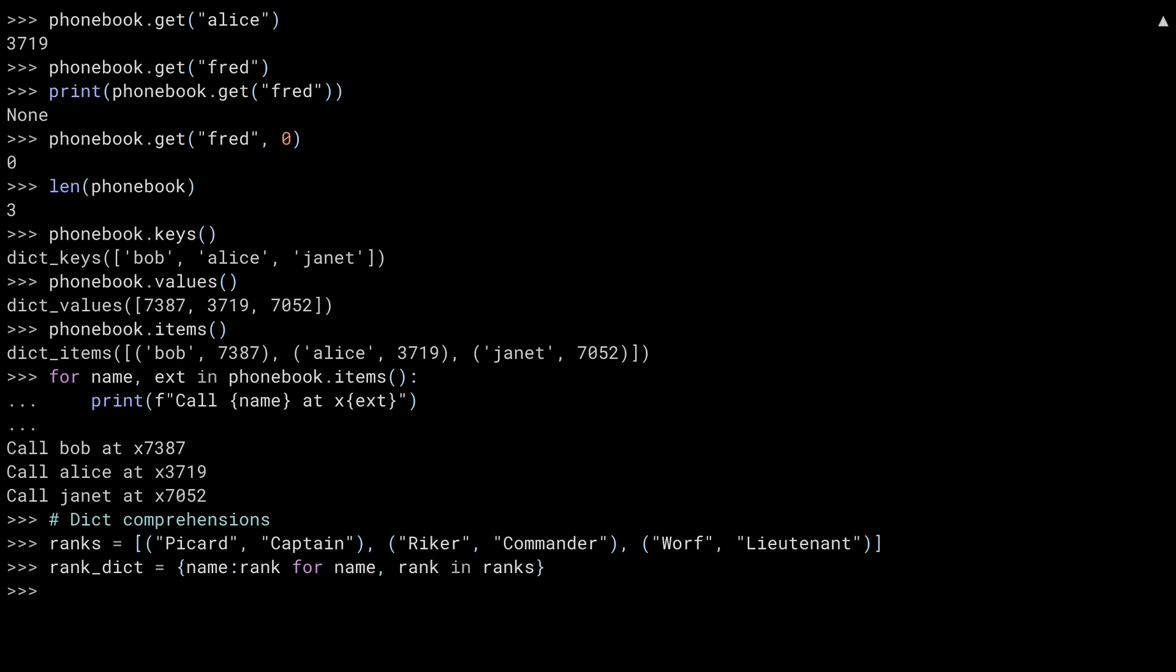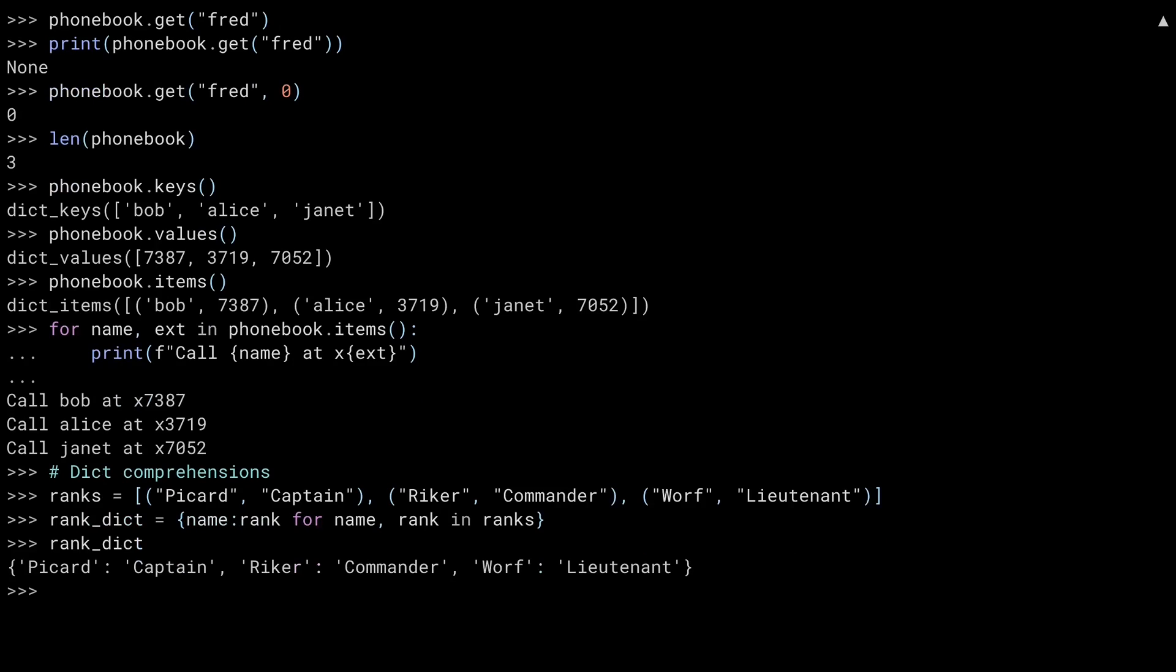When trying to understand a comprehension, I like to start from the outsides of the sandwich. On the left side, you see name colon rank. That says you're going to be creating some key-value terms, in this case based on the variables name and rank. On the other end of the sandwich, on the right hand side of the statement, is the ranks list, which is defined above. So you know that you're going to be creating the dictionary based on the contents of ranks. The middle part of the sandwich is similar to a for loop. It creates two variables, name and rank, based on iterating over the ranks list. And the resulting dictionary shows a mapping between the names and ranks of Star Trek characters.